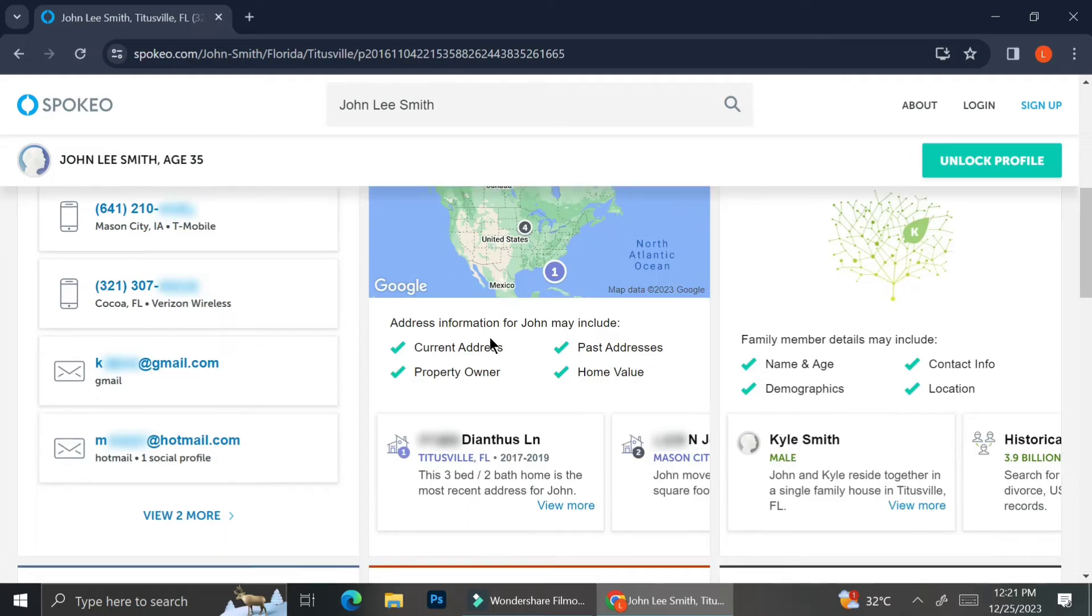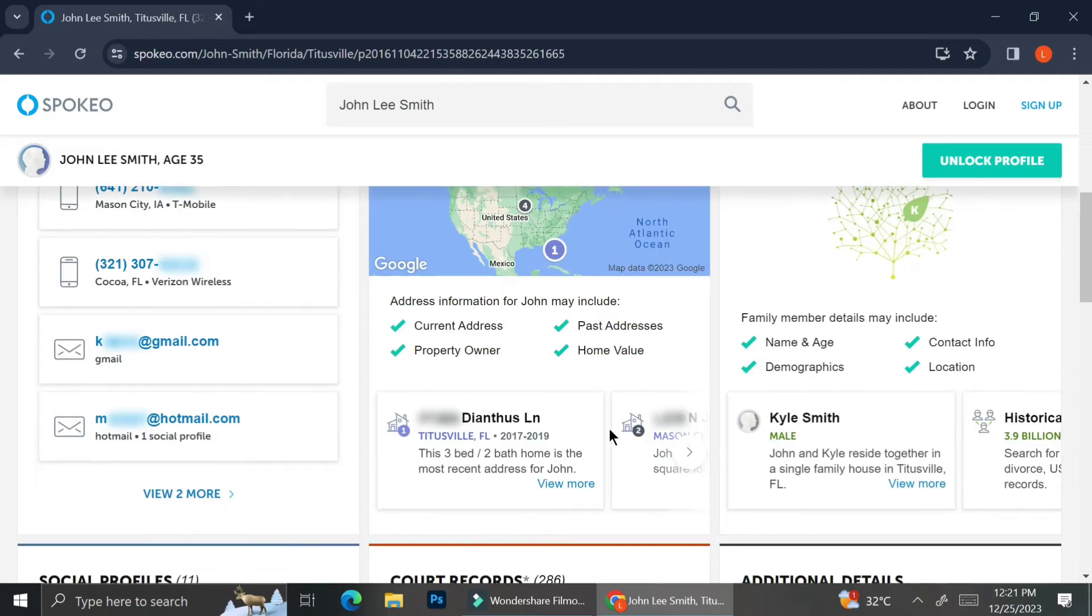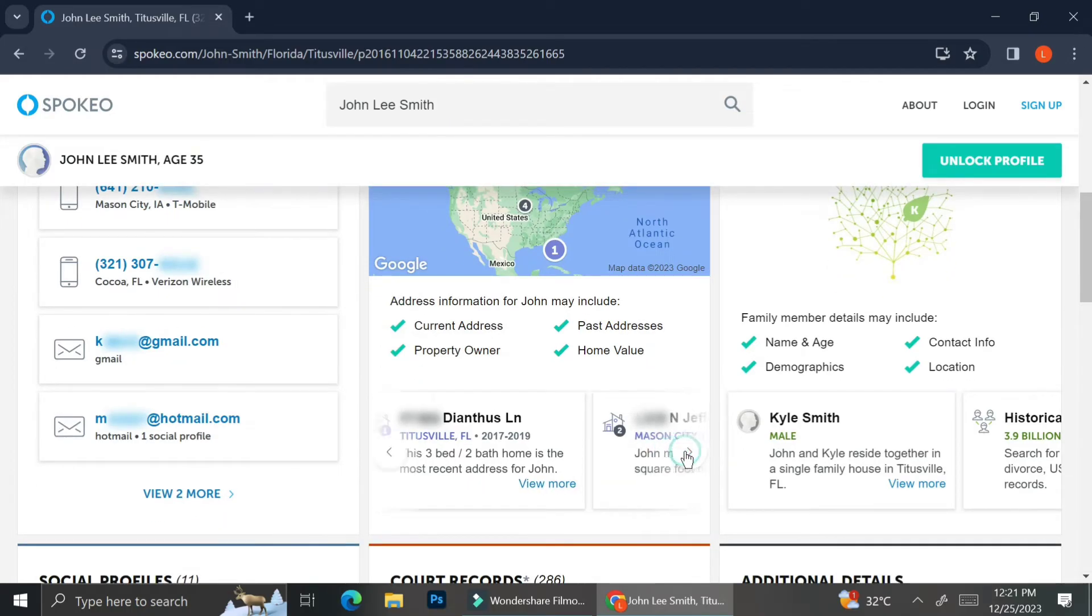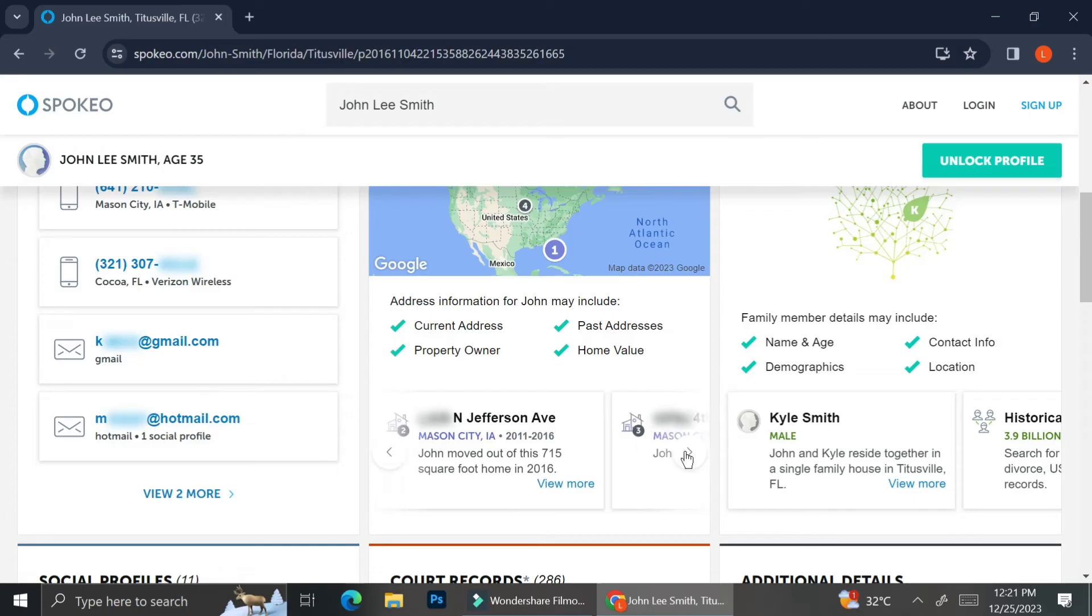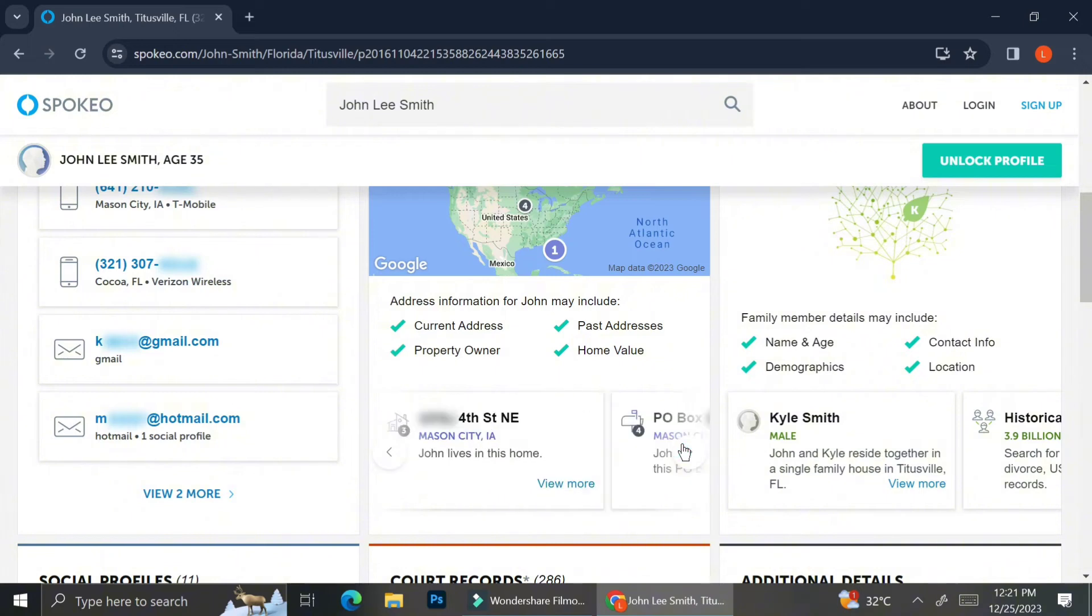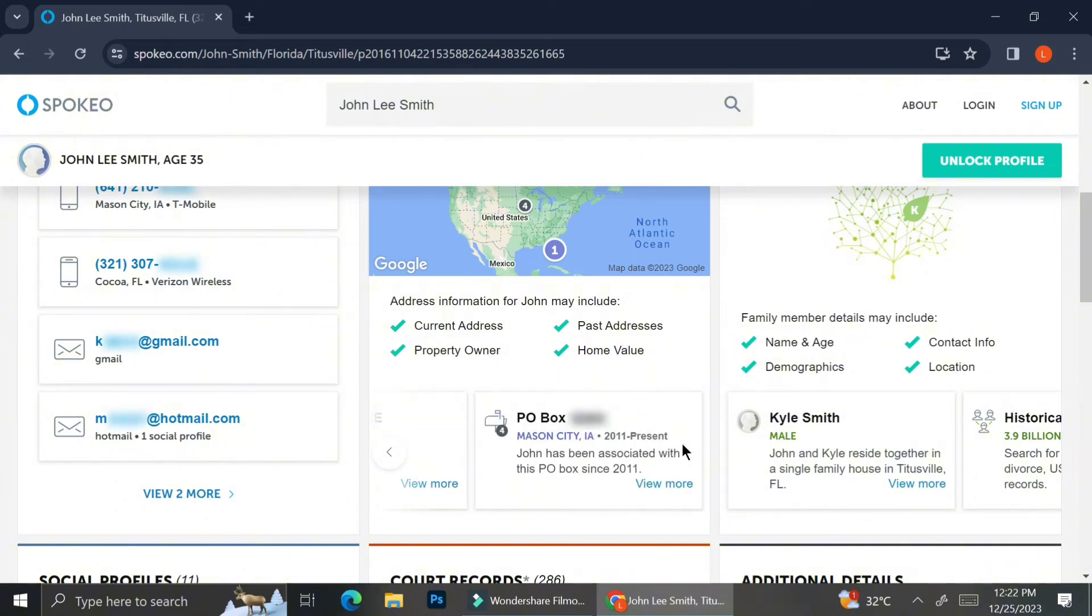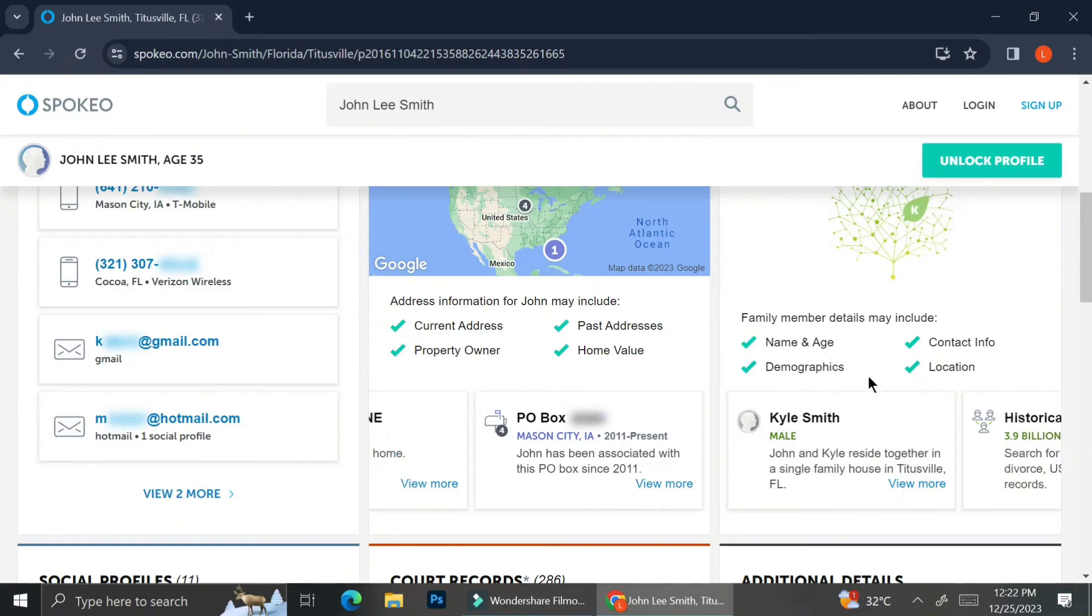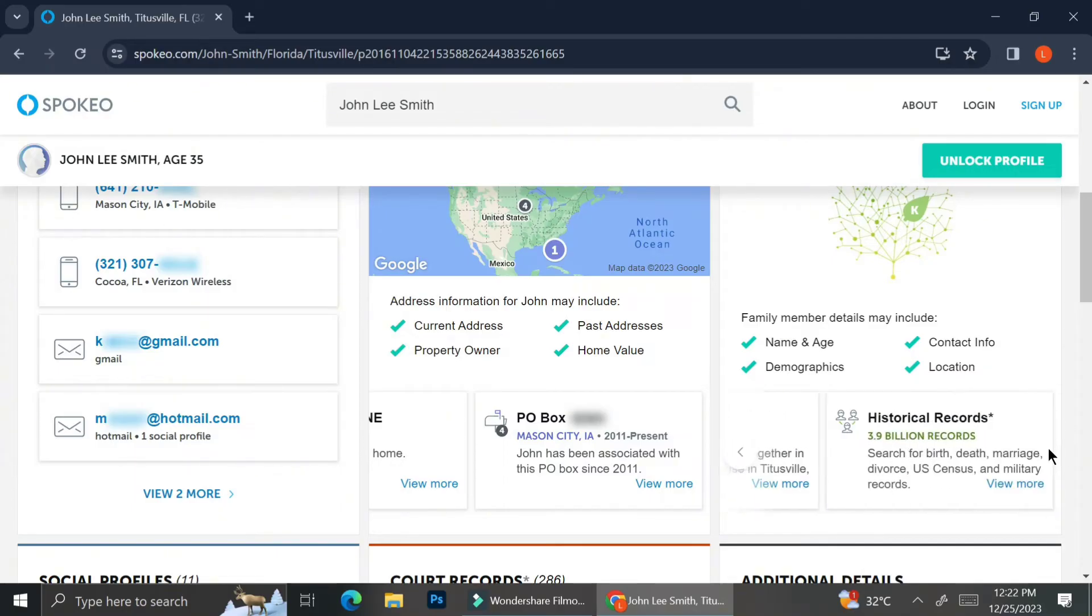If you scroll down, you will see that they also provide you a brief explanation of where they live and what that person is doing on their current home. For example, it shows that in Mason City, John lives in that home. And then in Mason City, John has been associated with this PO box since 2011. It sort of gives you a history of where they've been living.